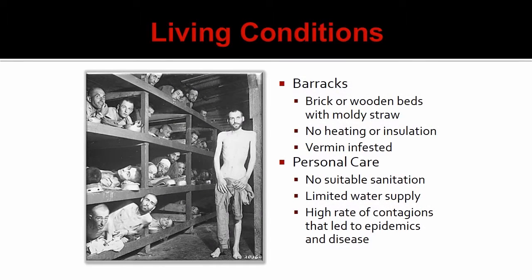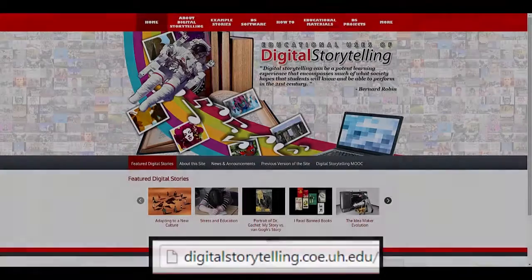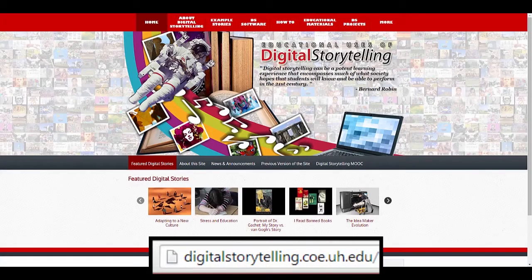If you would like to explore these educational materials in more detail, they can be viewed on the Educational Uses of Digital Storytelling website under the digital story that appears on the screen.